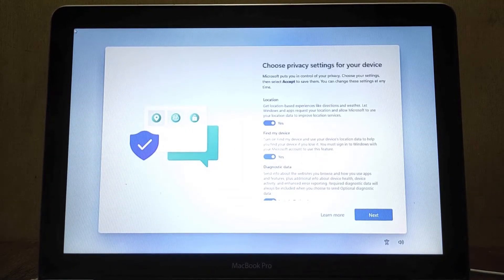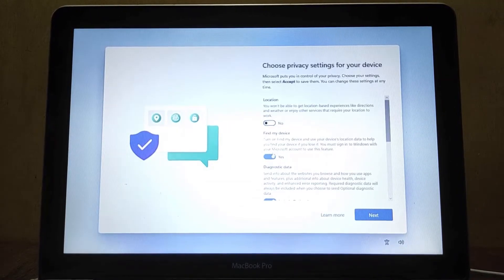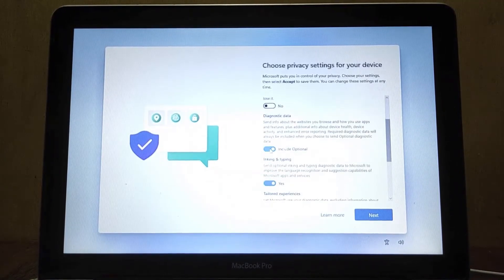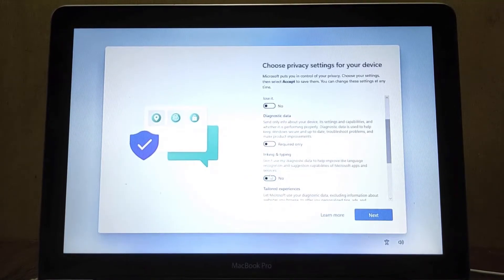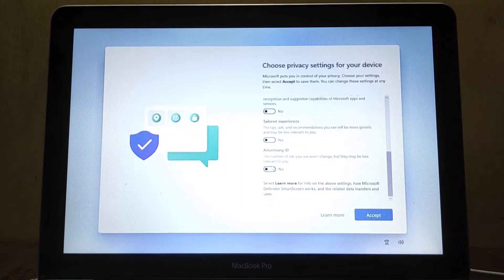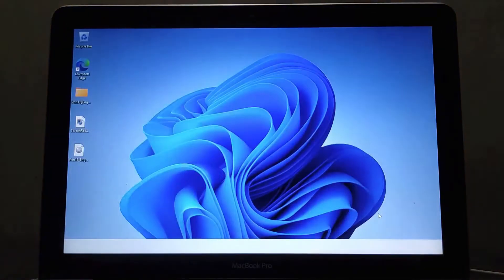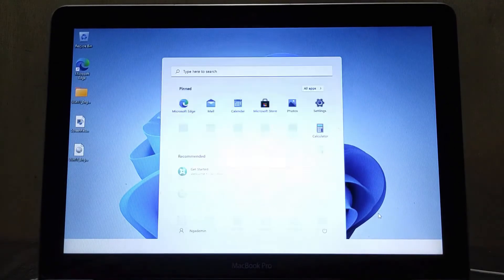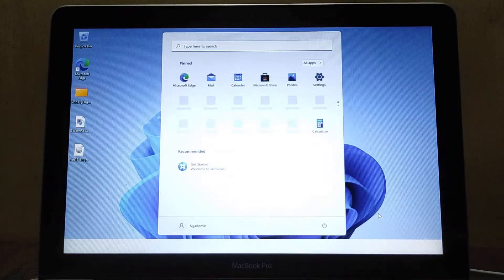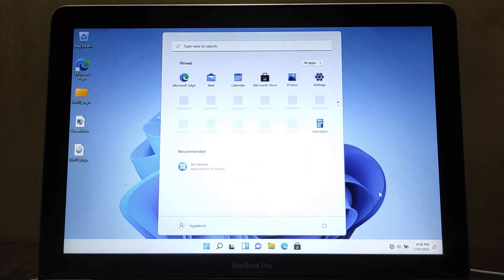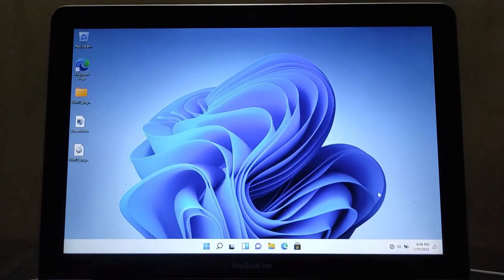The Windows 11 installation process by means of an upgrade is complete. Here you can choose the privacy settings for your device. Then click the next button. Congratulations! Windows 7 upgrade to Windows 11 has been successful.